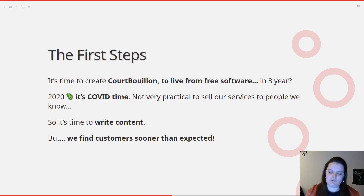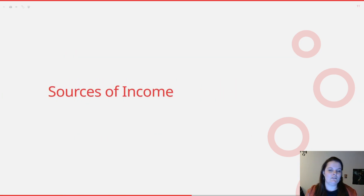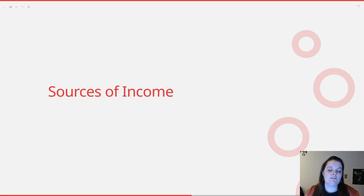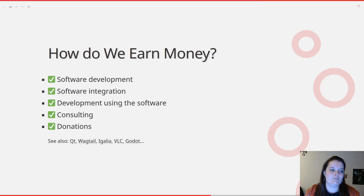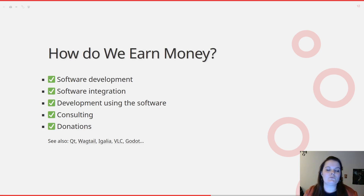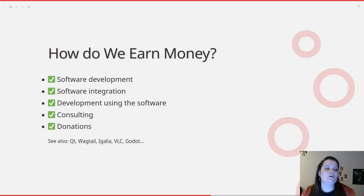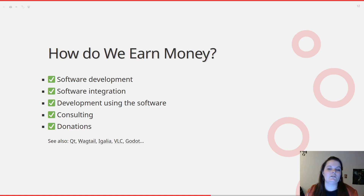Now we come to the sources of income, split between how we actually earn money and other ways we identified to earn money with free software that we don't necessarily use. The first way we use is software development: companies come to us to add features and fix bugs in WeasyPrint, and they pay for it. After all, the community benefits from the new feature or bug fix. When another company pays for something else, the first one also benefits from the improvements — so it's a win-win for everyone.